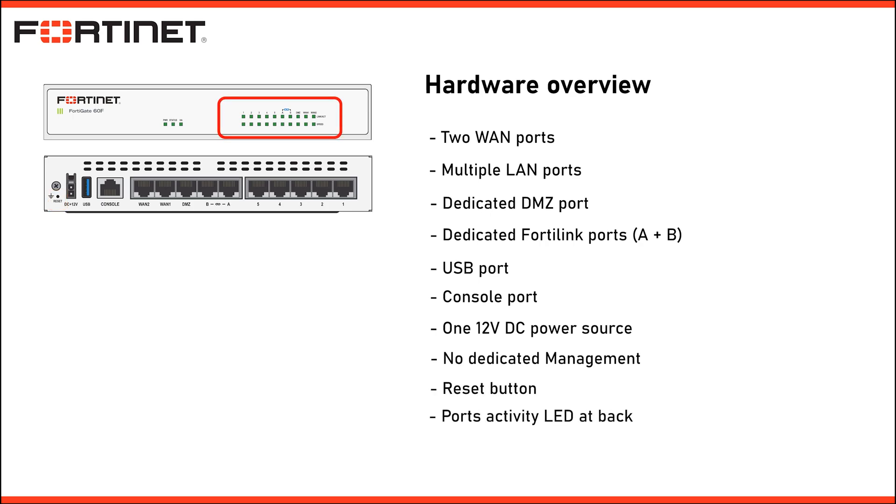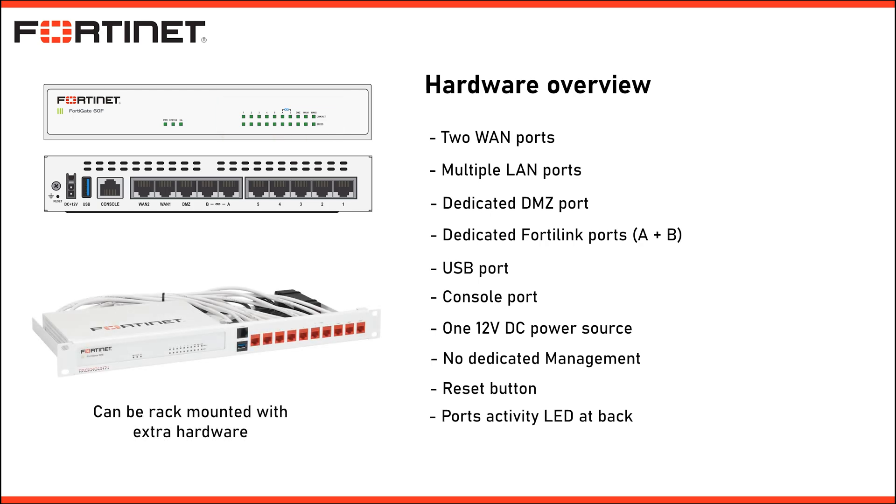The port activity LEDs are located at the back of the device. Because of the small form factor of the FortiGate 60F, it cannot be rack mounted. If you want to mount it in a rack, you need to purchase extra hardware to be able to do so. And finally, it's a fanless design so it is completely silent. Perfect for small offices or home labs.